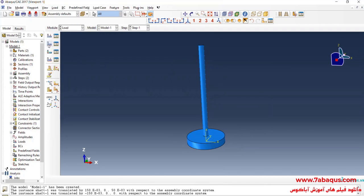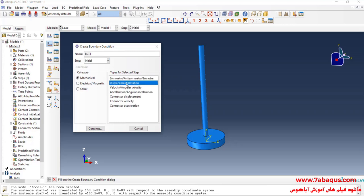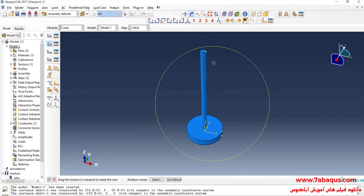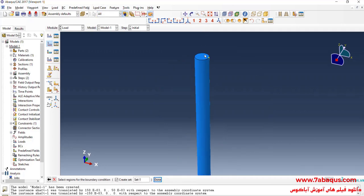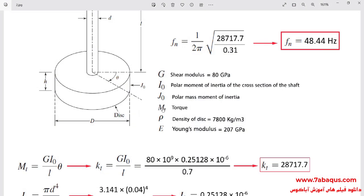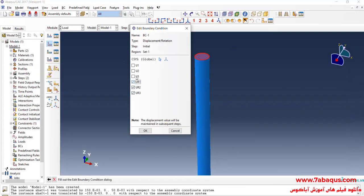Click on Create Boundary Condition, select Displacement/Rotation and continue. I will select the top part of the shaft, done. As it can be observed in the picture, the top part of the shaft is absolutely fixed, so I will close all boundary conditions of displacement.